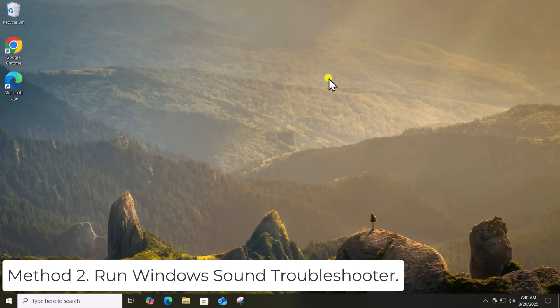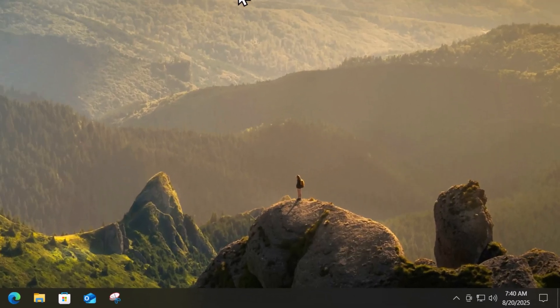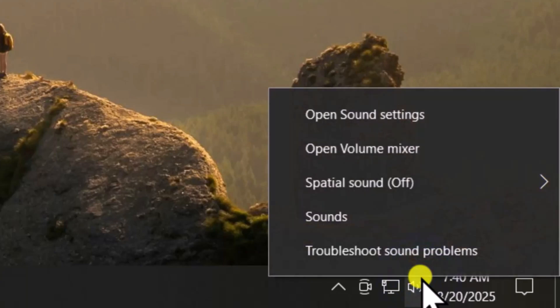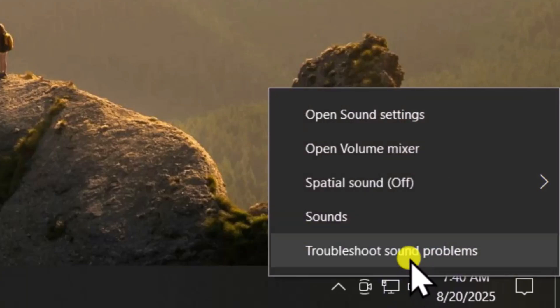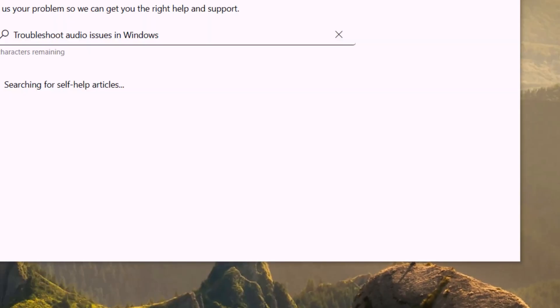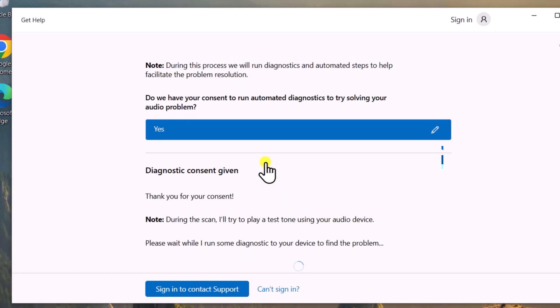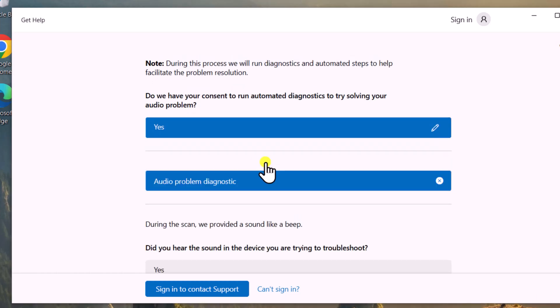Method 2: Run Windows Sound Troubleshooter. Right-click on the Sound icon and select Troubleshoot Sound Problems. Once you're on this screen, select Yes to run the diagnostic. From here on, follow the on-screen instructions.